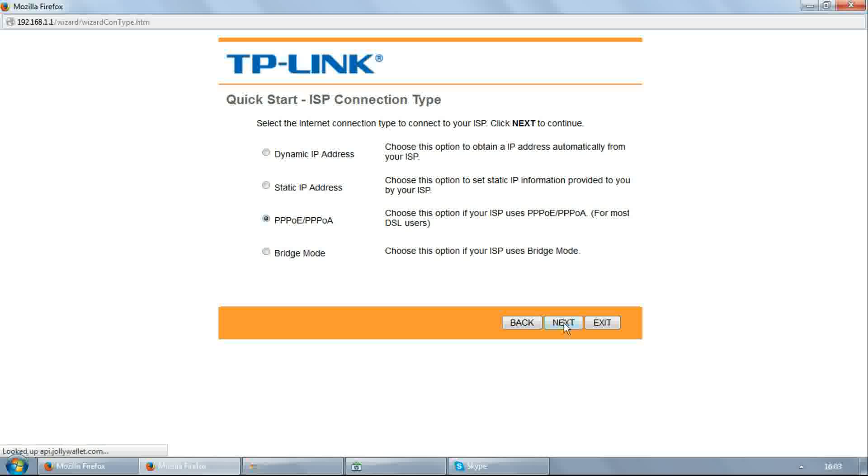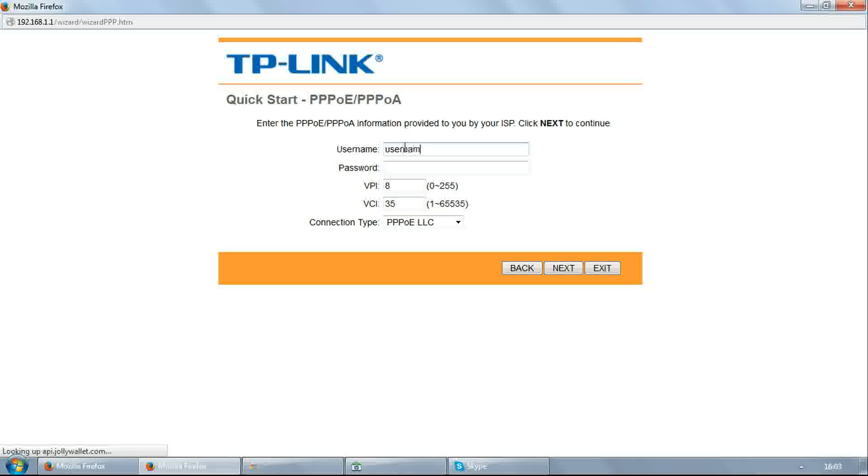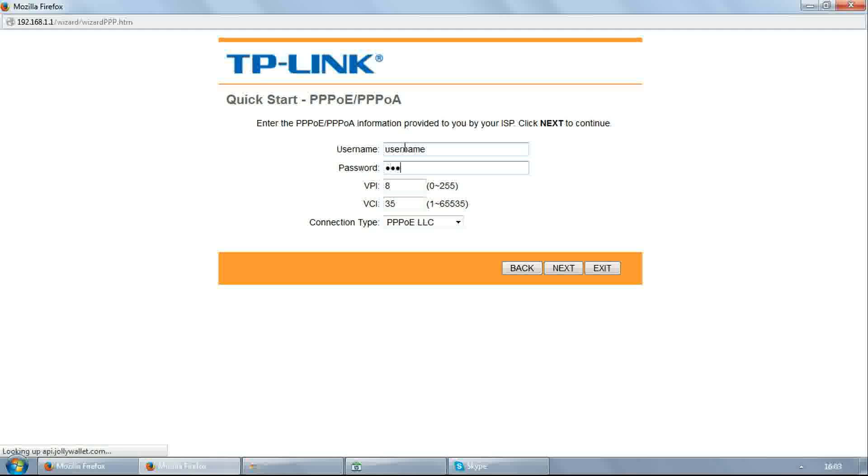Select PPPoE, click next. Here enter username and password provided by your ISP. For example, I am filling here username as username and password as password.